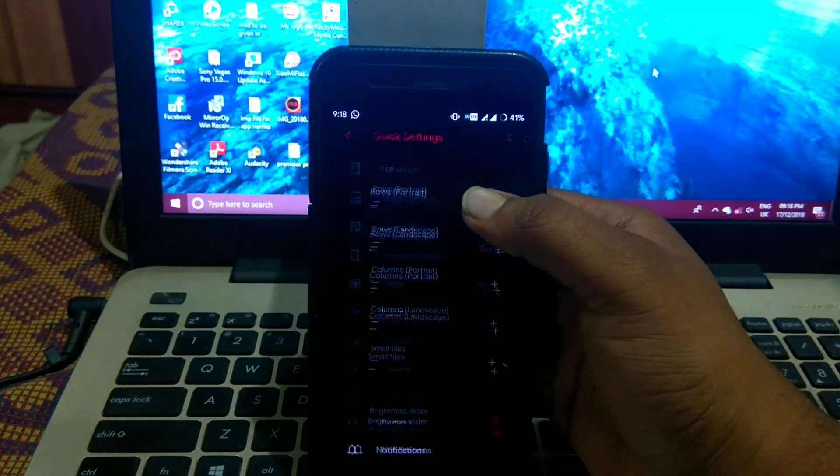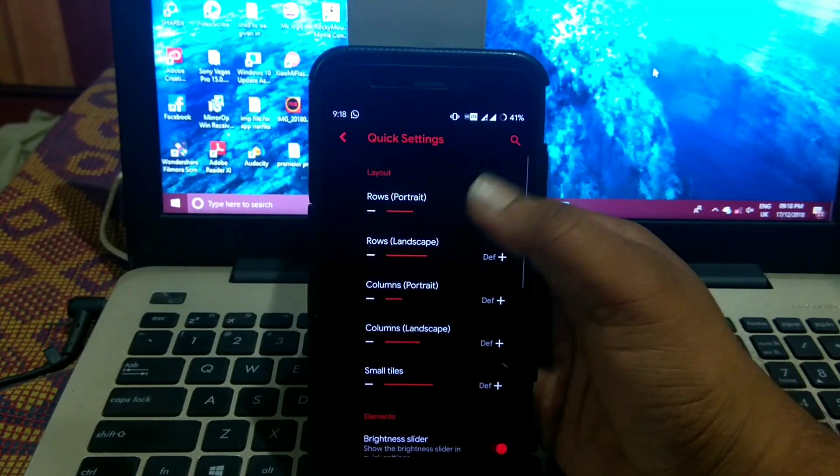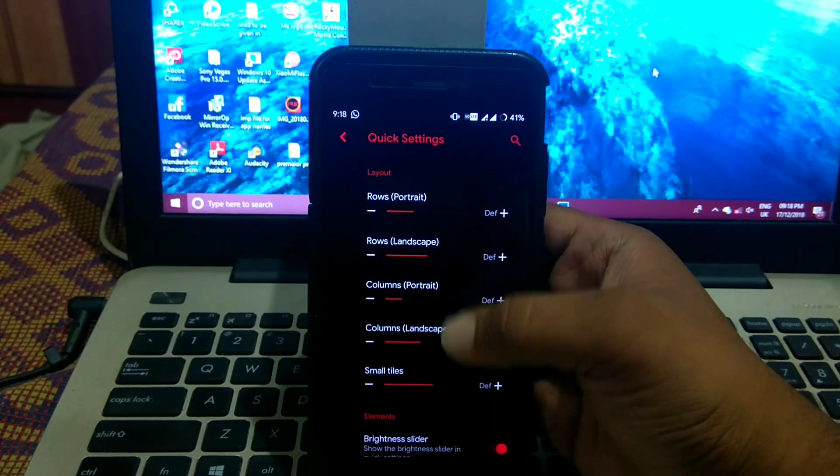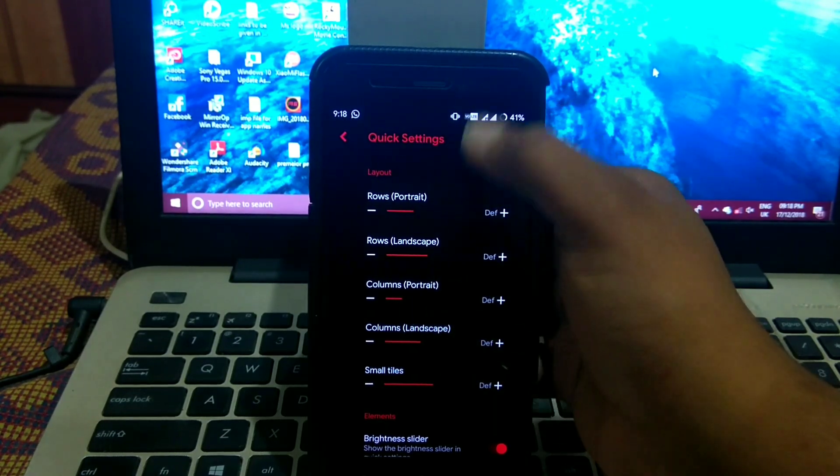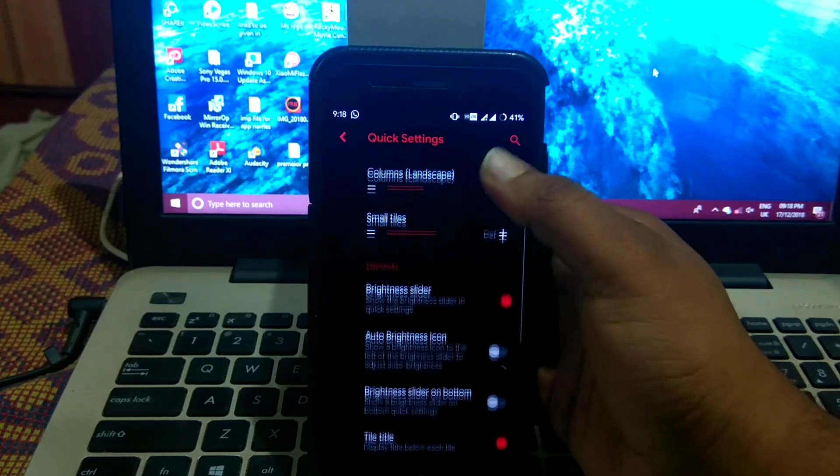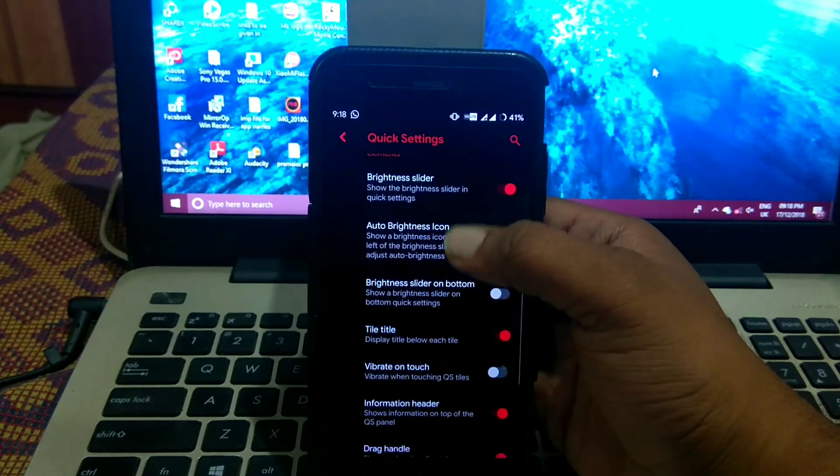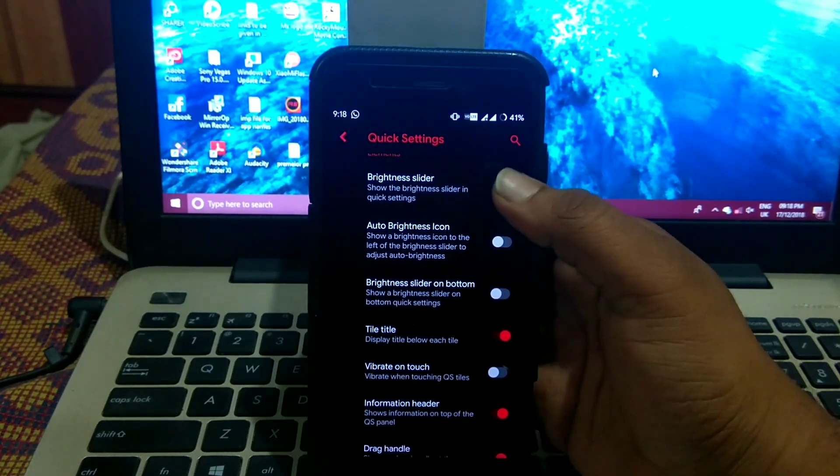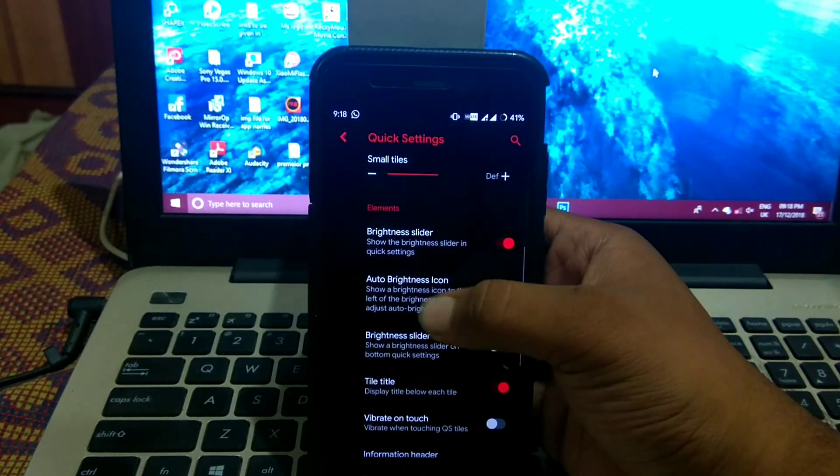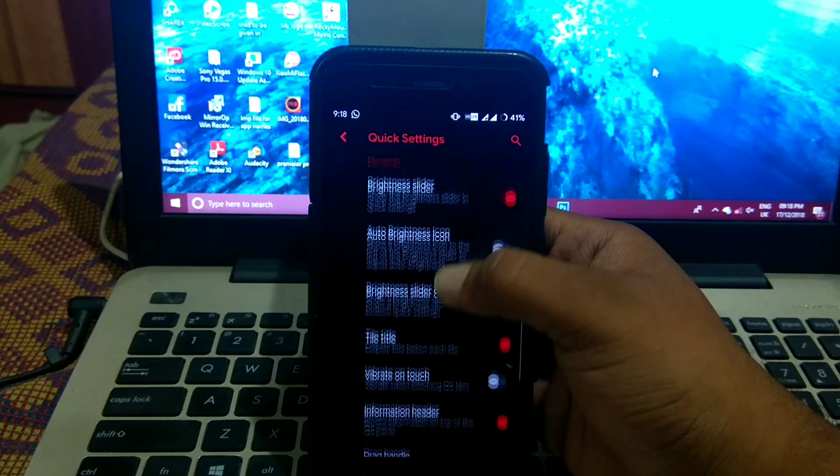In quick settings you get option to customize rows and columns in quick settings footer.